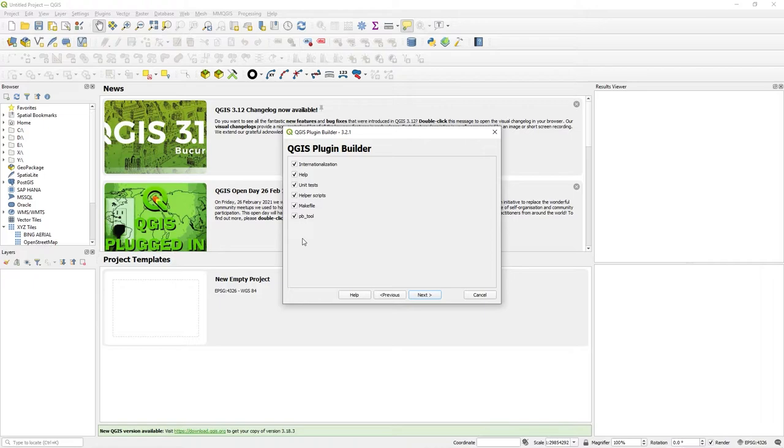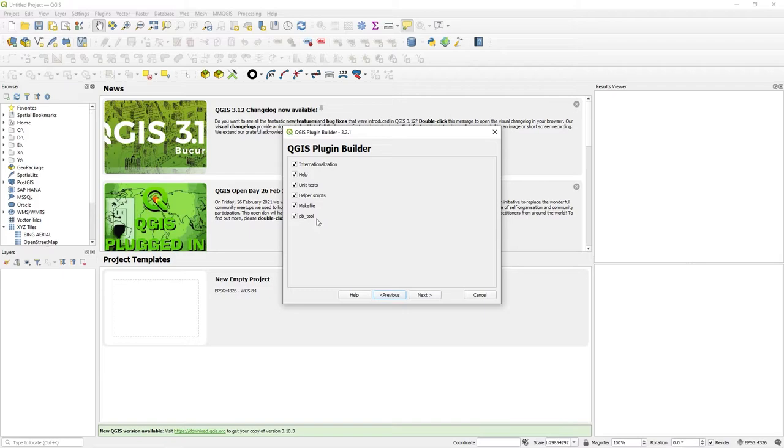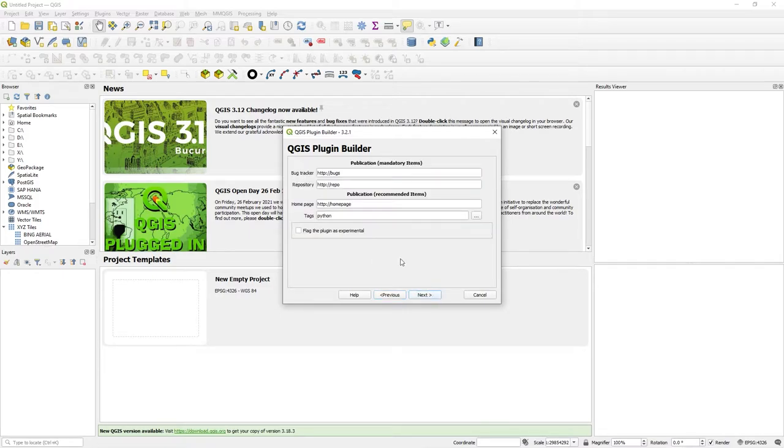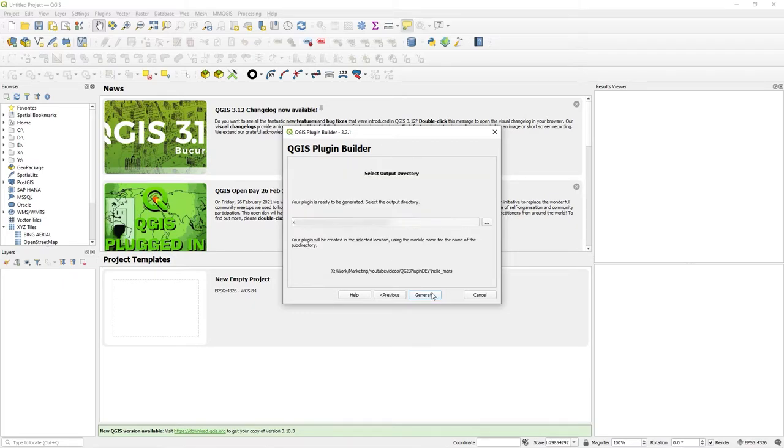The key one is PB tool, as far as I'm concerned, because PB tool is going to help us build. That's plugin builder tool. So that creates a config file. These are just defaults as if you're going to publish. I'm not going to publish.